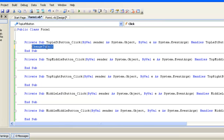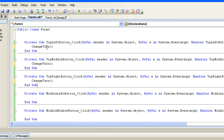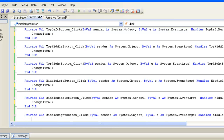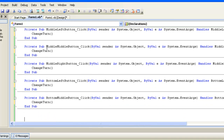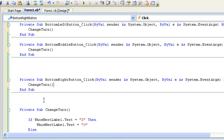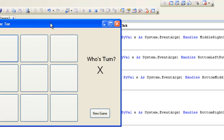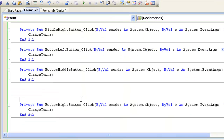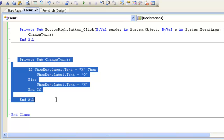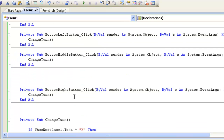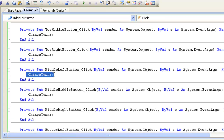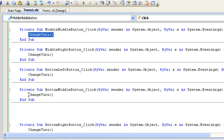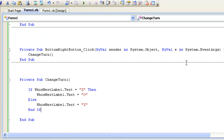So in each of the button click subroutines, we just add one line: 'ChangeTurn()' — that's it. We copy and paste that single line into all nine button subroutines. Now let's run the code — and yes, every time we click a button, it changes whose turn it is. We defined our own custom subroutine that changes the label from X to O, and each button just calls 'ChangeTurn()' which executes that code.